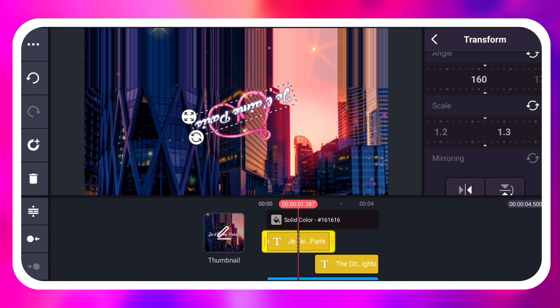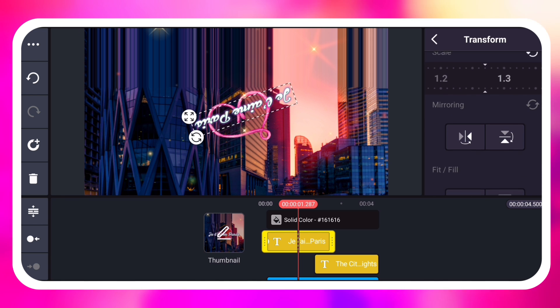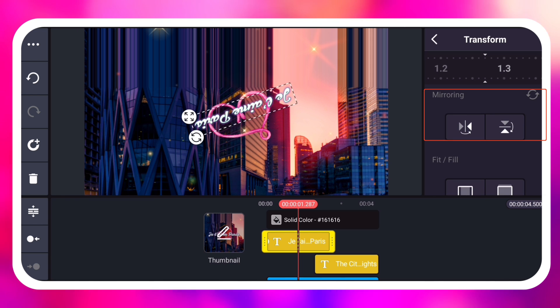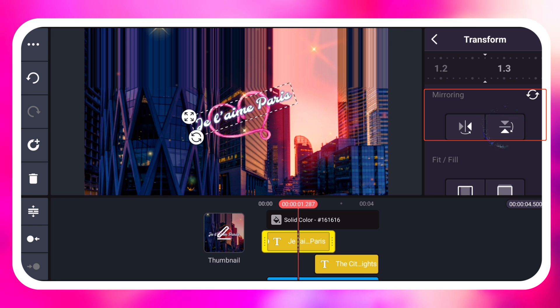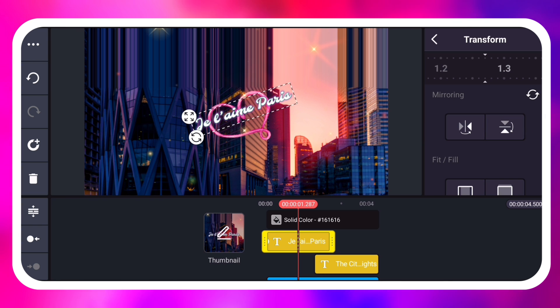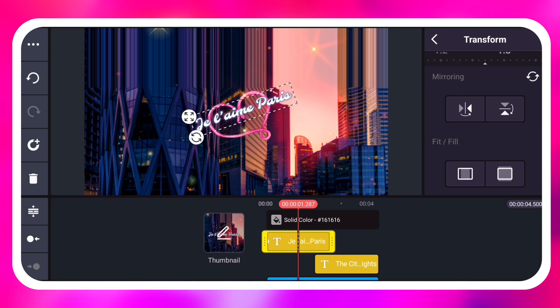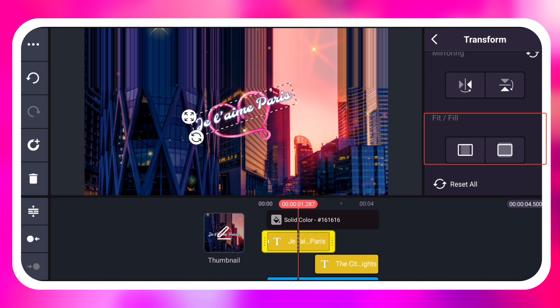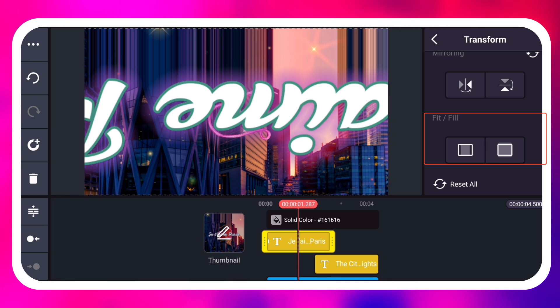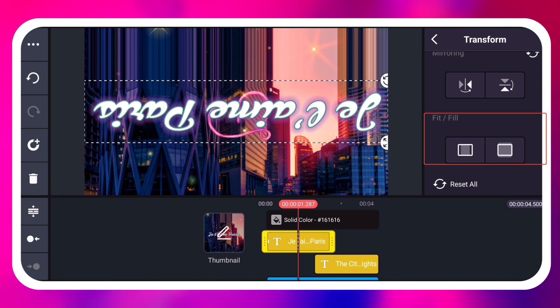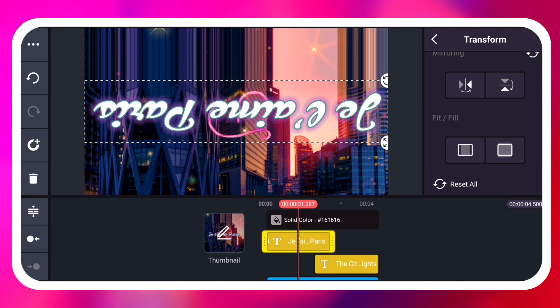Mirroring flips your layer across a horizontal or vertical axis. Fit Fill toggles between showing your layer at its full size or cropped to fill the entire video screen.